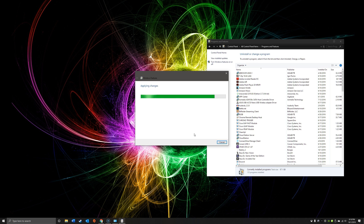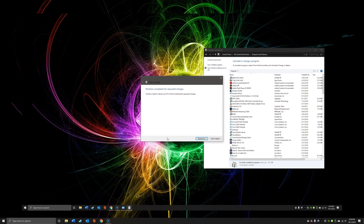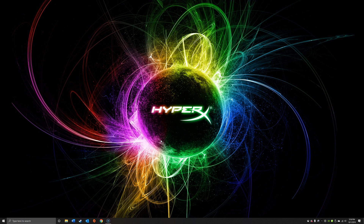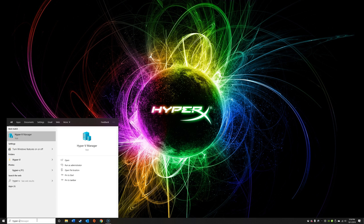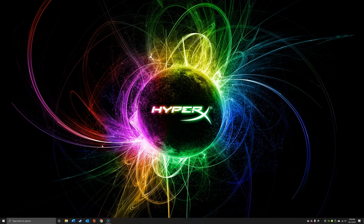It will apply the changes and prompt you to reboot. Click Restart Now. As mentioned with the PowerShell method, it's the same process — you'll see the Windows configuration screen, similar to when it installs Windows updates. You'll be able to log back in and see that Hyper-V is present. Once rebooted, you can do a quick search for Hyper-V and you'll see it's loaded and installed.